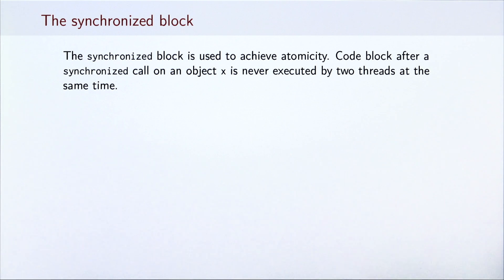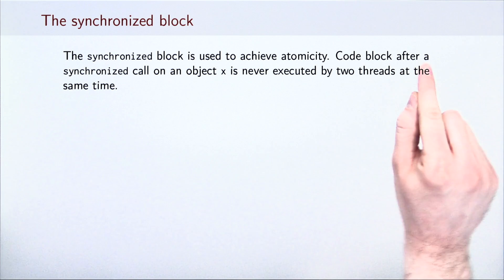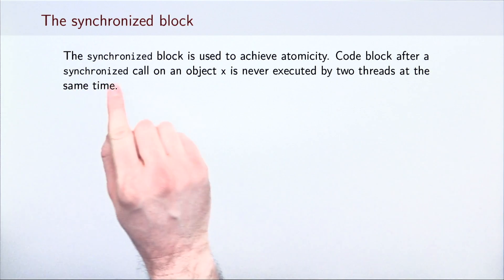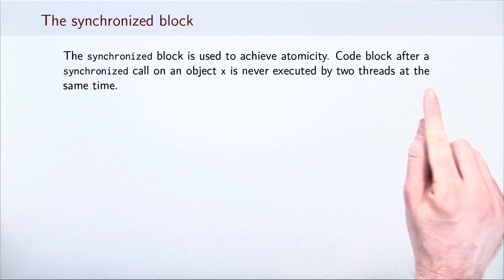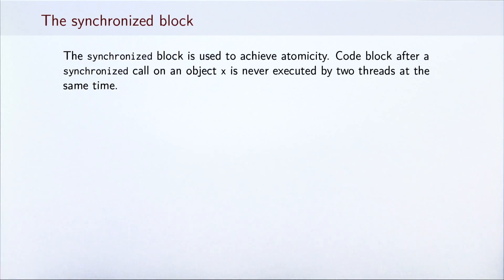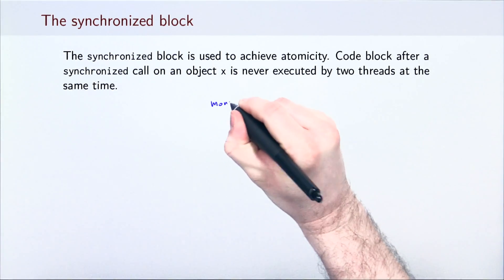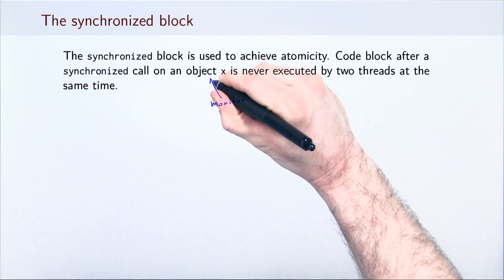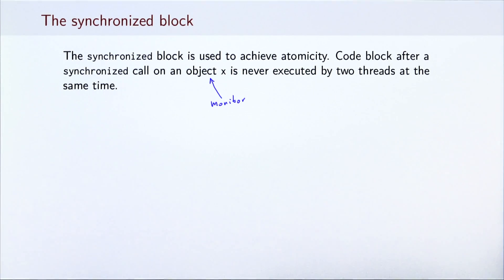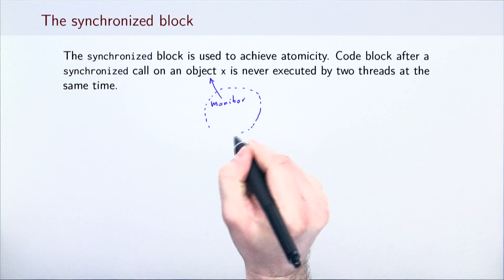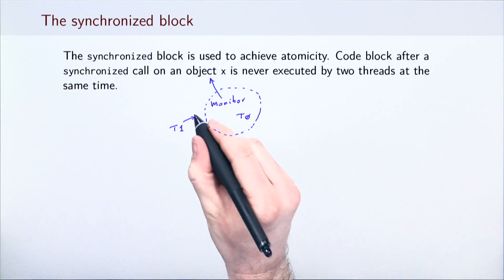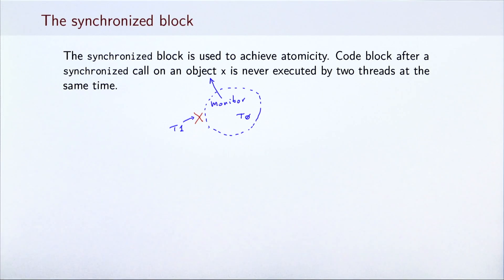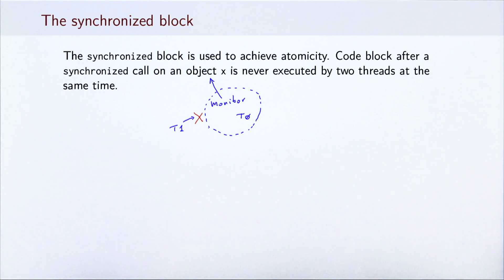To prevent such scenarios, both Java and Scala come with a synchronized construct, which helps enforce atomicity. Code in the synchronized block that's invoked on the same object is never executed by two threads at the same time. The JVM ensures this by storing something called a monitor in each object. At most one thread can own a monitor at any particular time. For example, if a thread T0 owns a monitor on an object X, another thread T1 cannot acquire that monitor before T0 releases it.